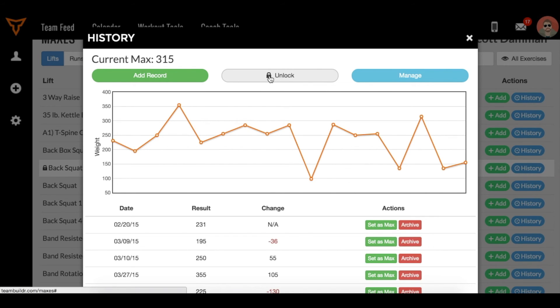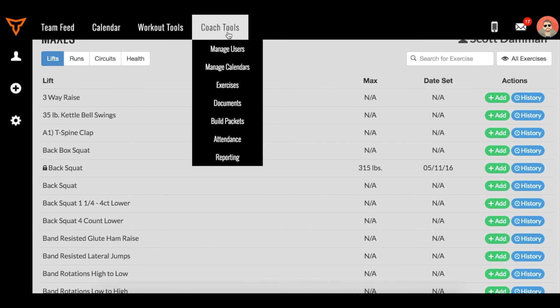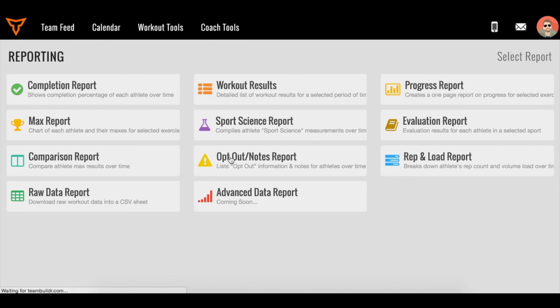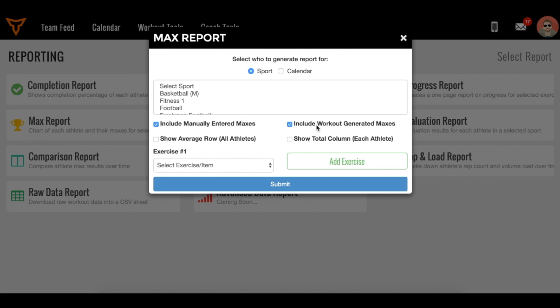A few more things. If you're going to coach tools and going to reporting, and you want to run a max report, we give you an option to include the manually entered maxes, which are entered by you as a coach, or to include the workout generated maxes, which are generated by that formula.